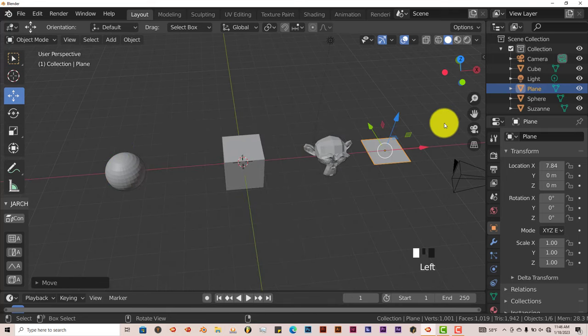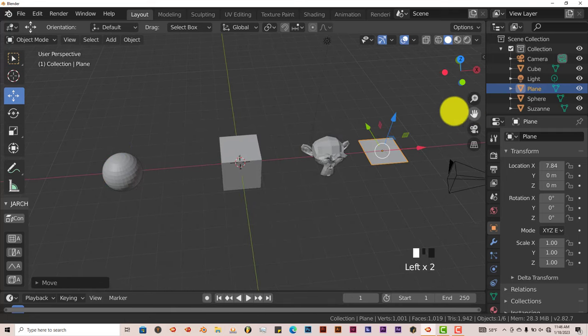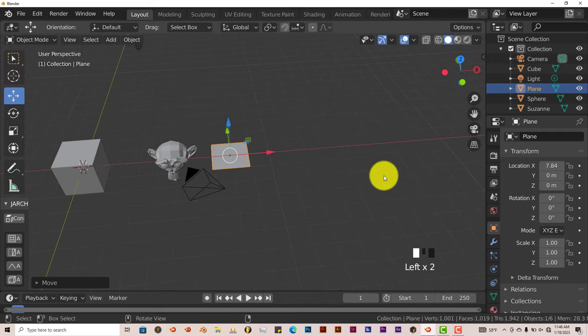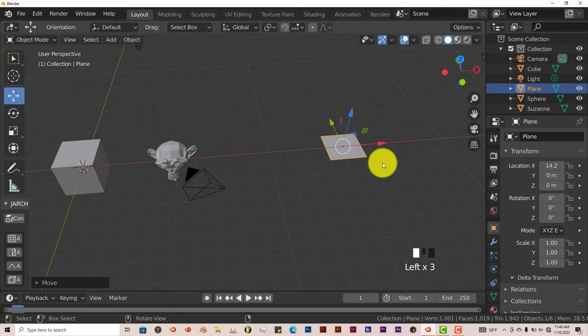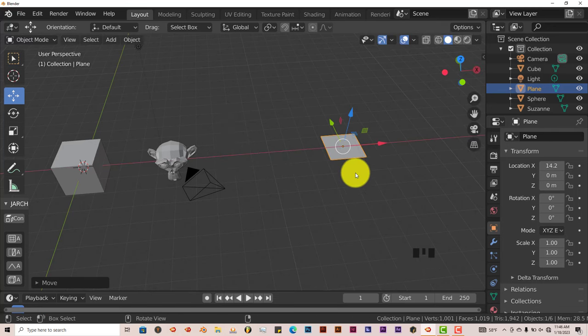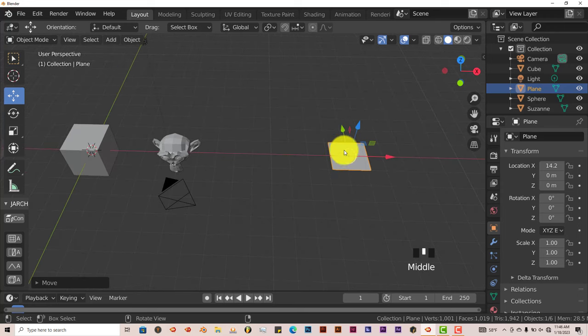Now this plane is what we want to use to actually align our tools to, or align our meshes to this plane. Right now it's kind of small, which is fine.